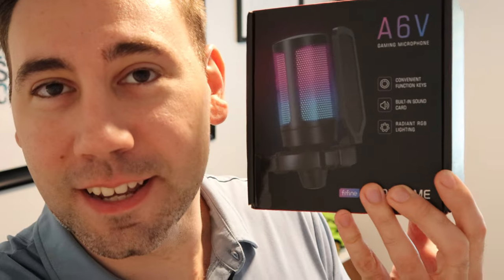Guys, what is up today? I've got the FineFine RGB gaming microphone in hand.